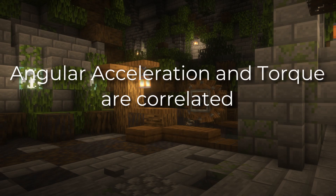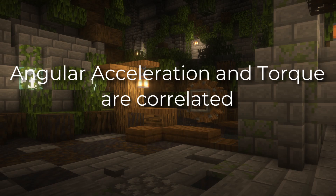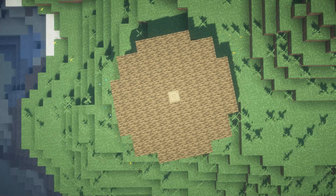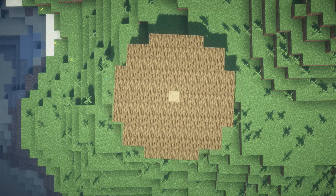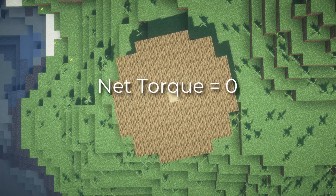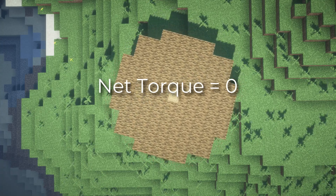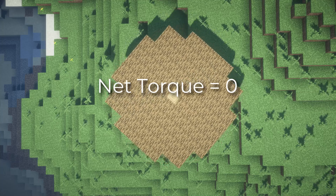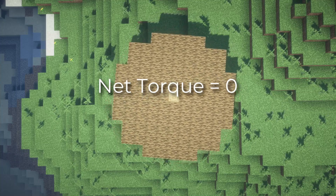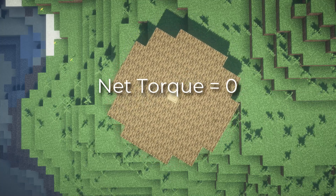So if a wheel is turning at a constant rate like this one, we can assume that the net torque is zero since there's no angular acceleration. Of course this doesn't mean that there are no forces at play — it just means that the torques cancel out.